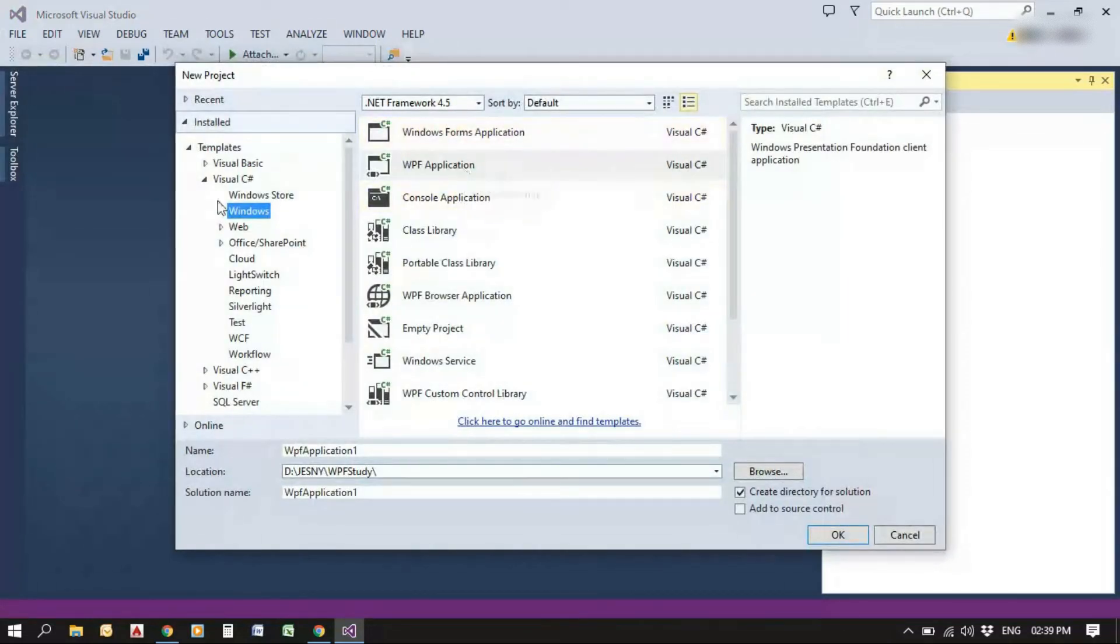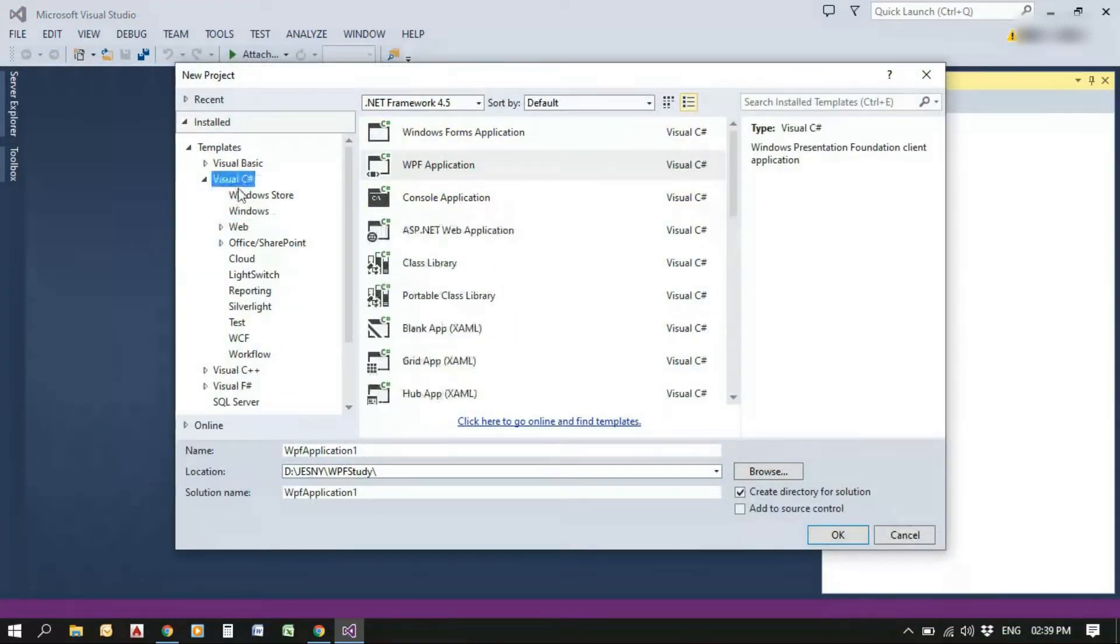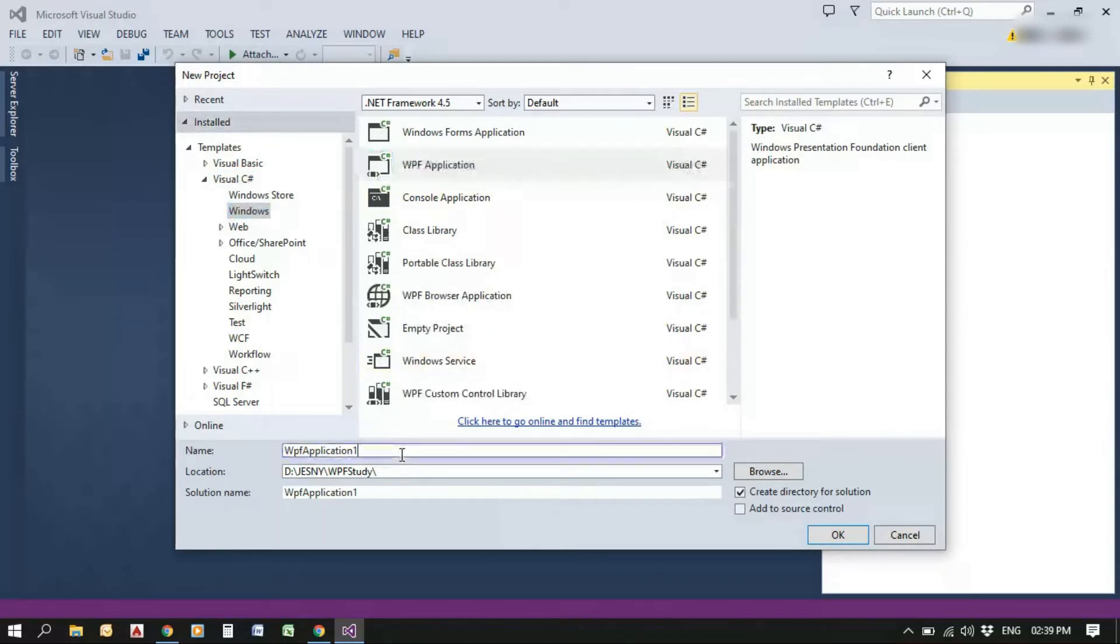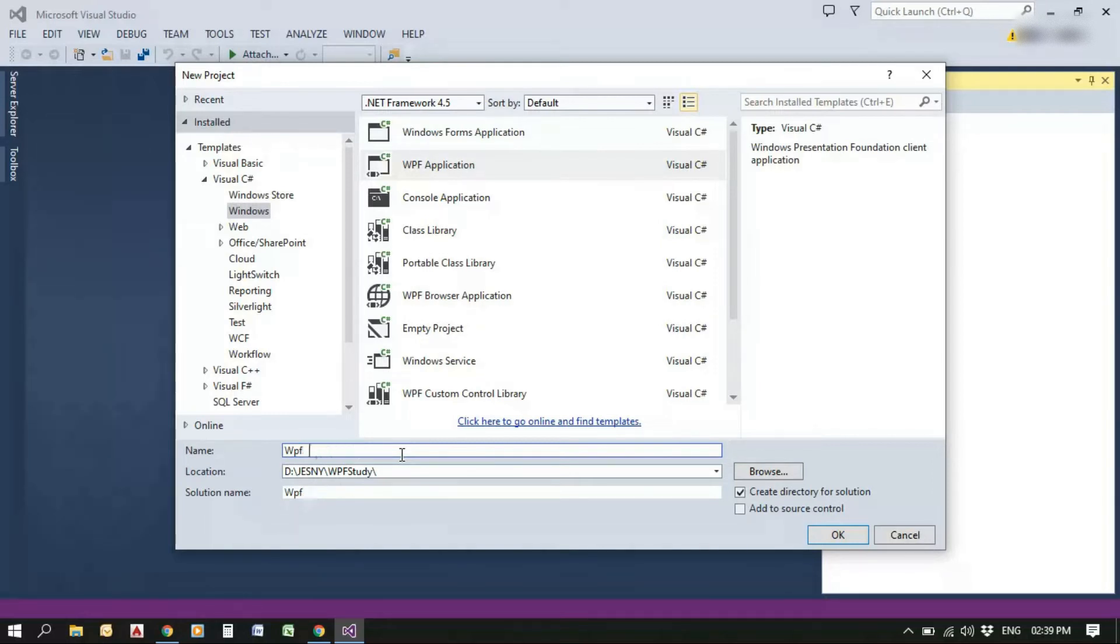Inside that, Visual C Sharp, select Visual C Sharp and Windows and select WPF application and give a proper name for the application. By default, it will be WPF applications.